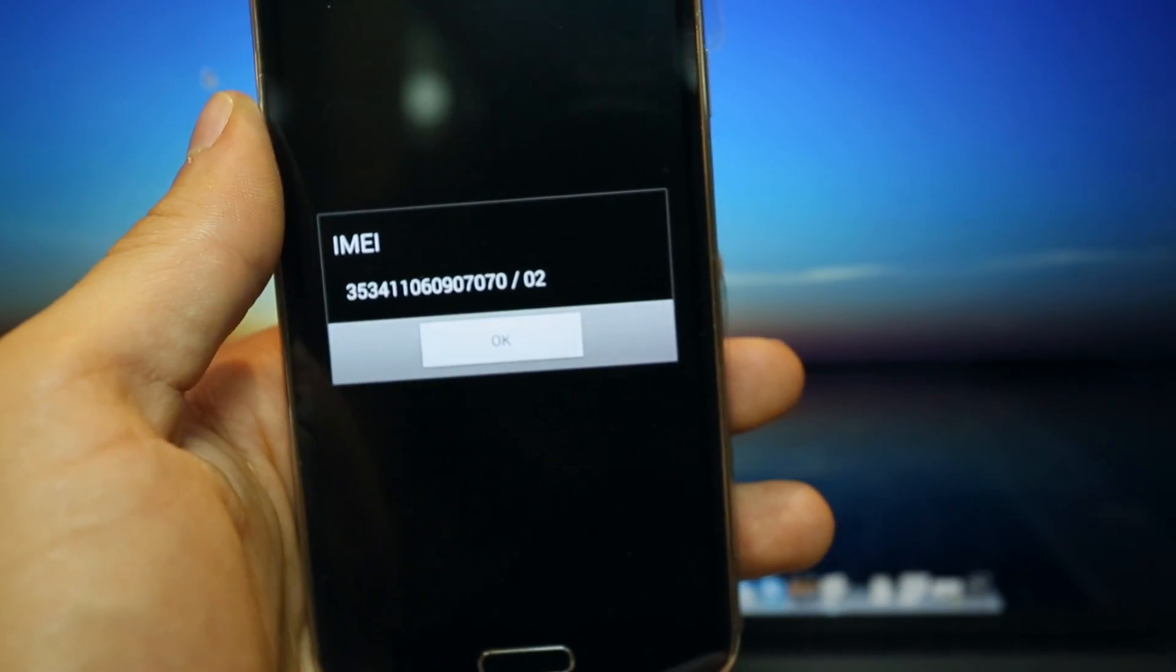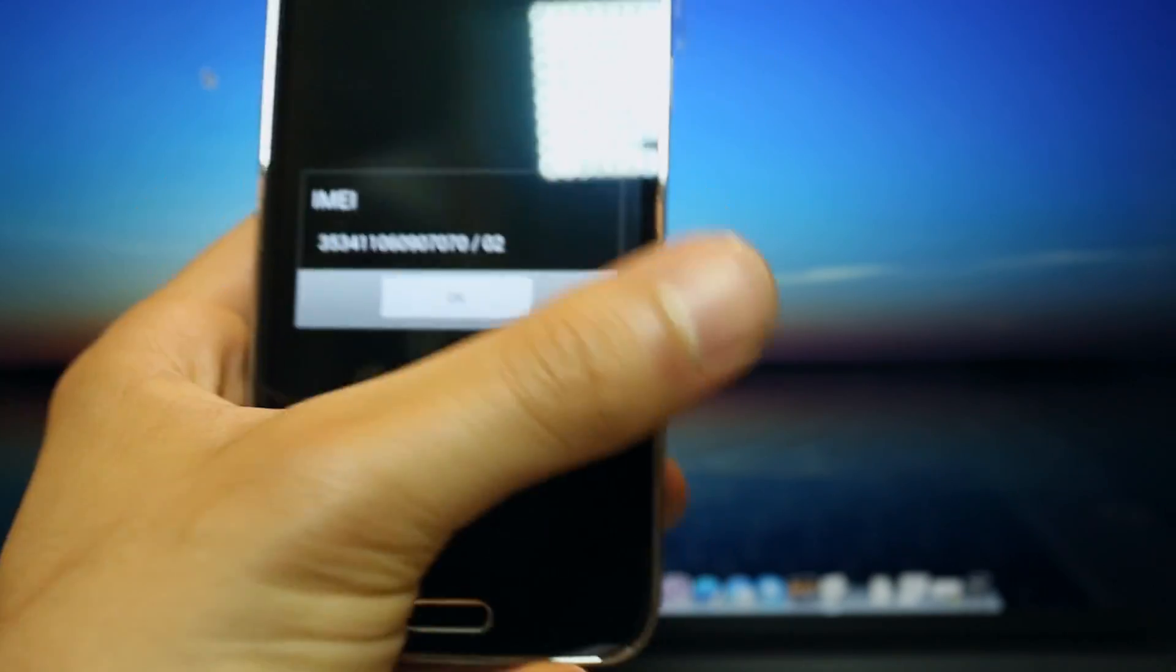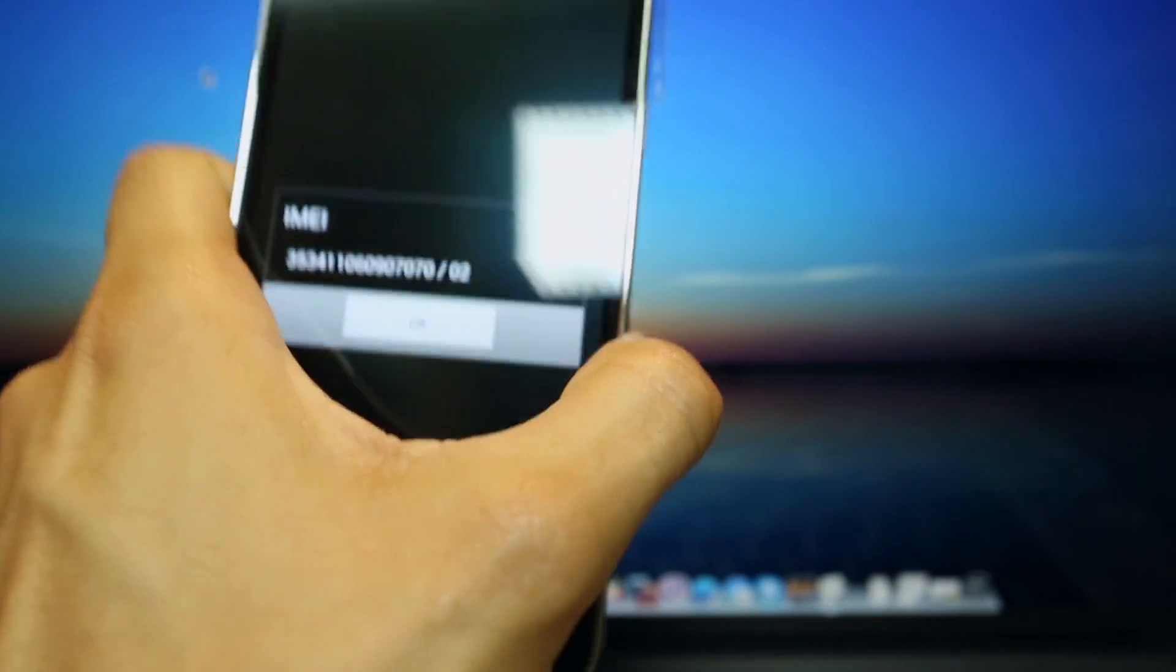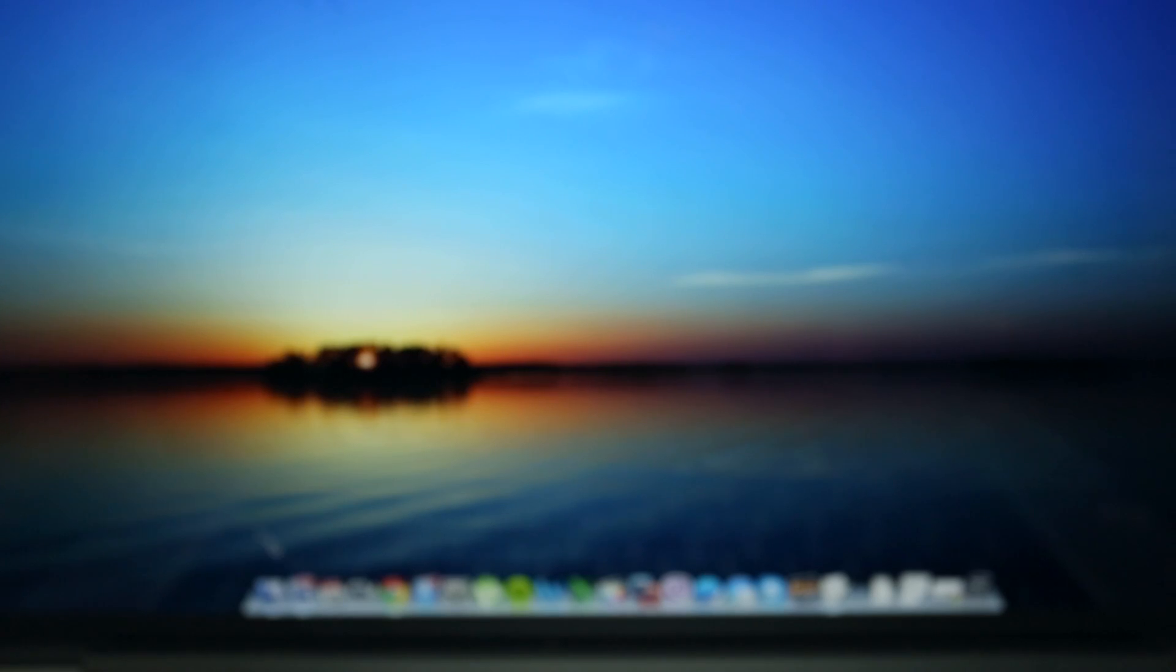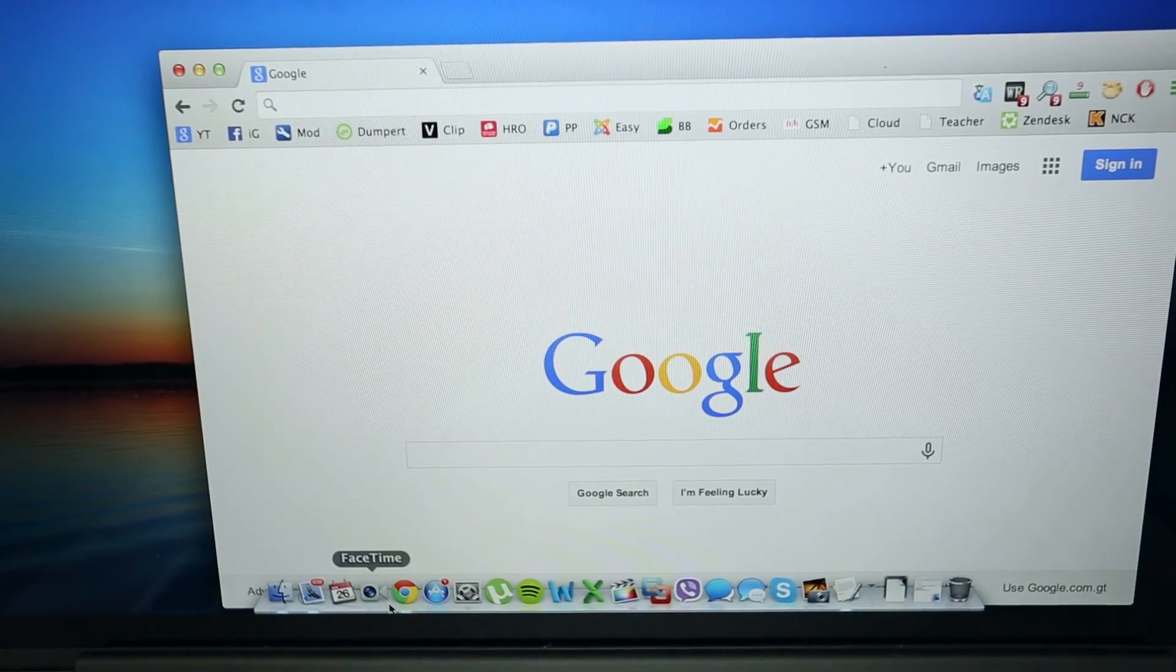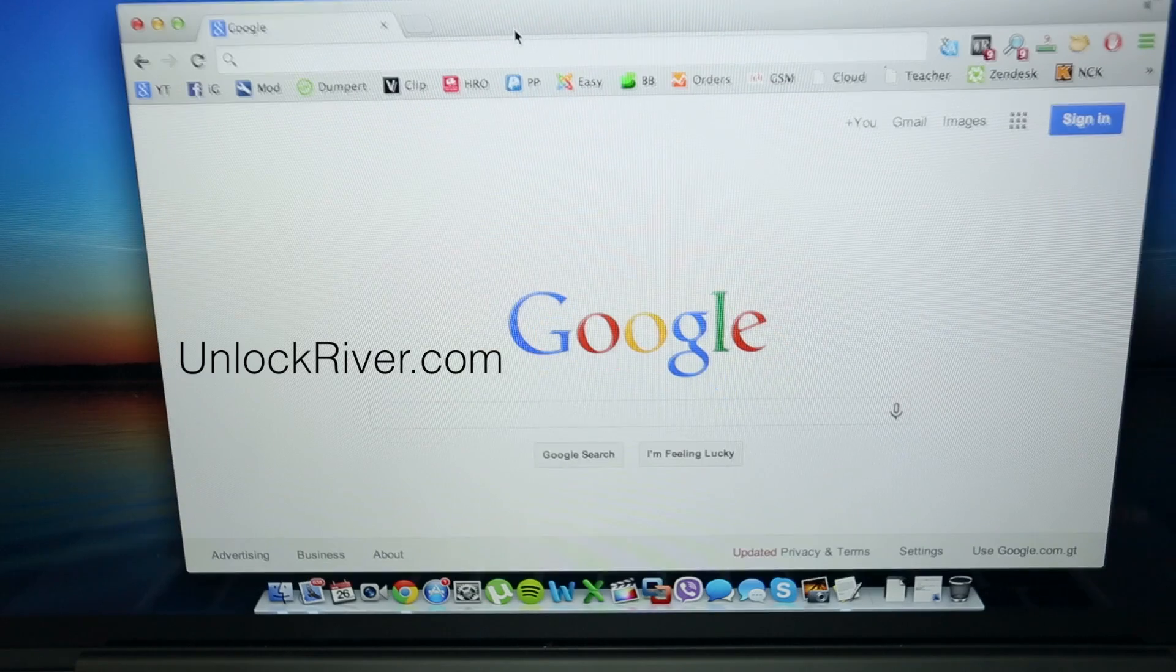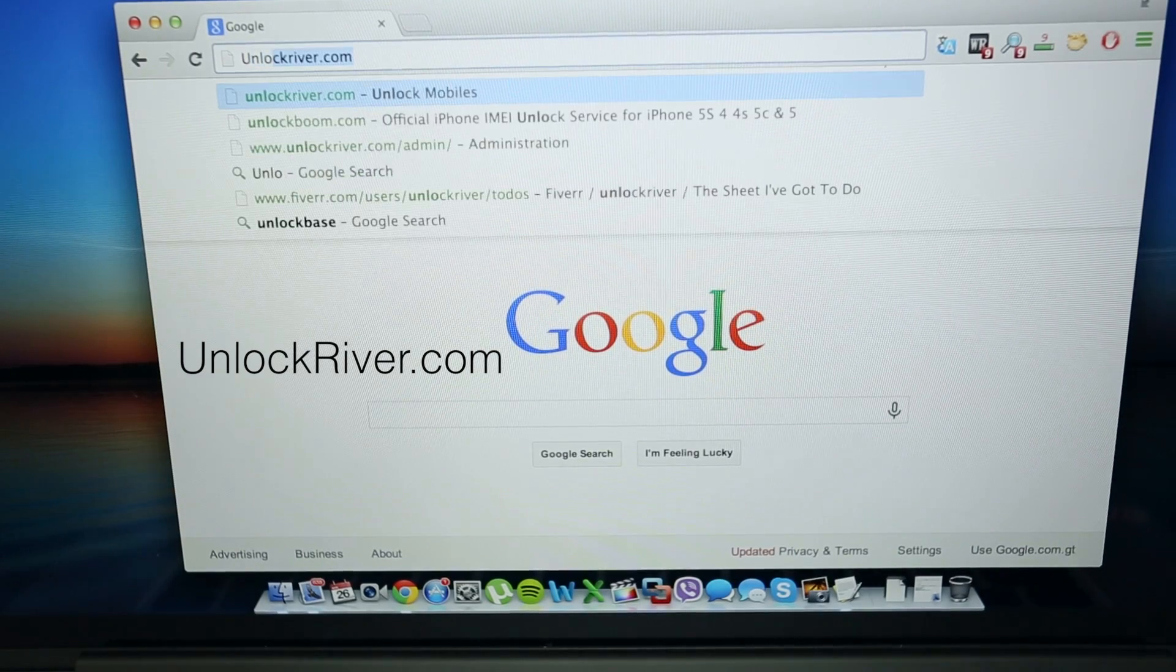So for now we are going to just put it here to the side and we are going to switch to the computer because we have to generate the unlock code using the computer. You open your internet browser, I use Google Chrome, and you will have to go to the website unlockriver.com.